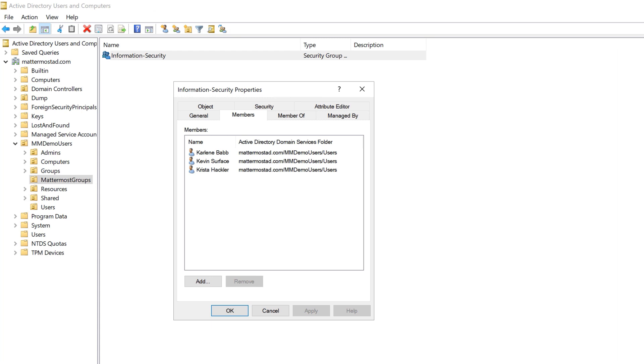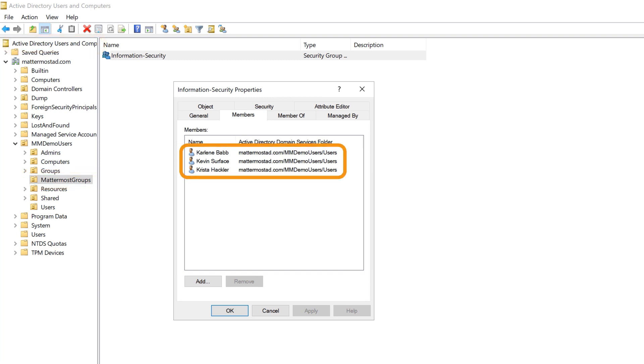The first thing you need to do is synchronize your Active Directory or LDAP groups with Mattermost. For this example, we'll synchronize these users that are part of a new Active Directory group containing users from the Information Security Department.